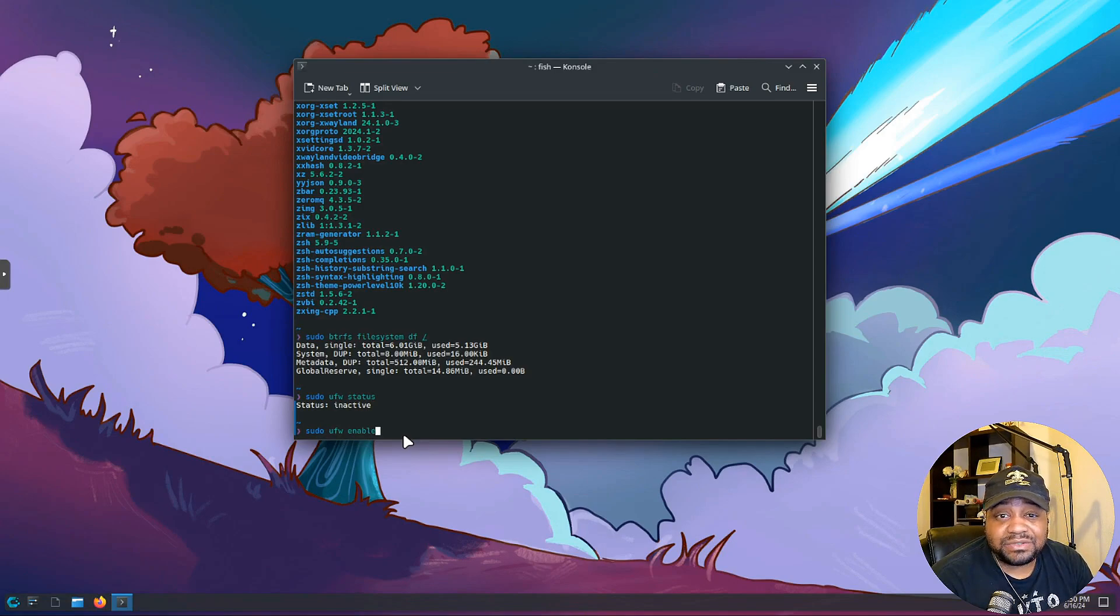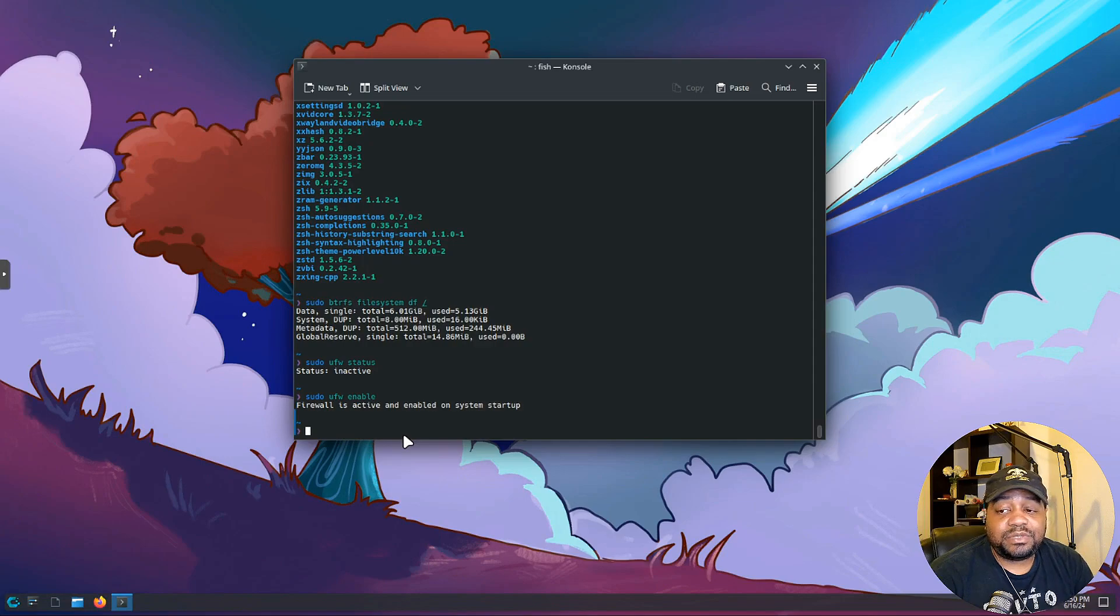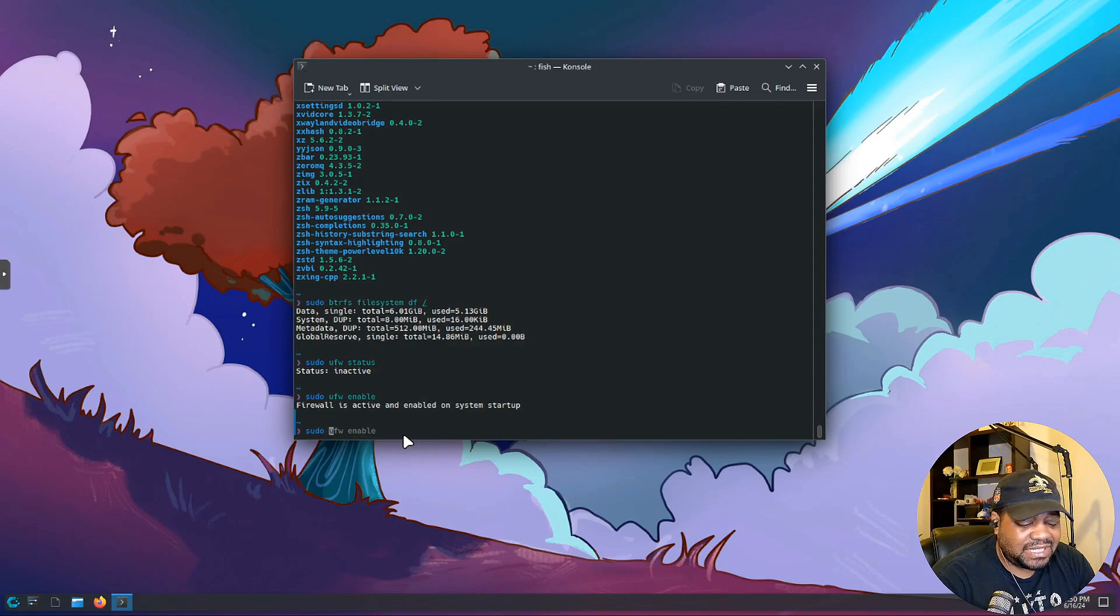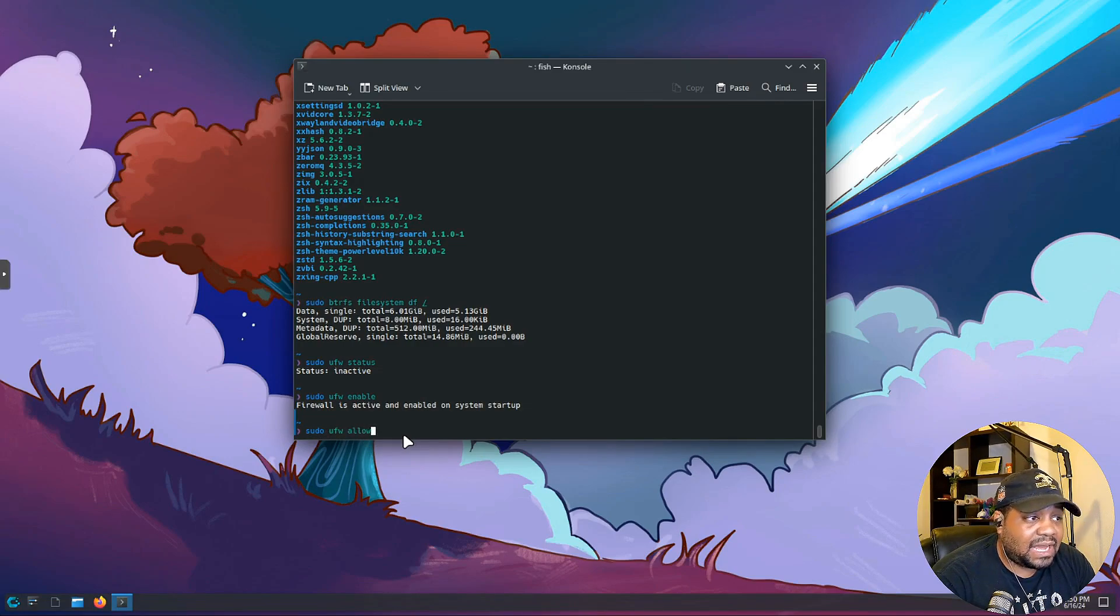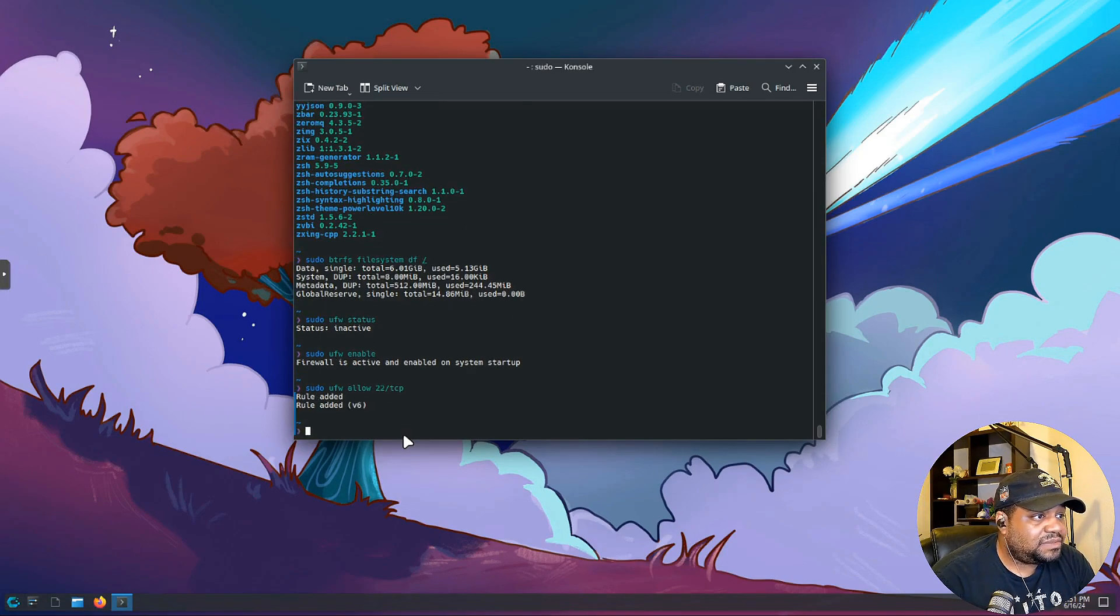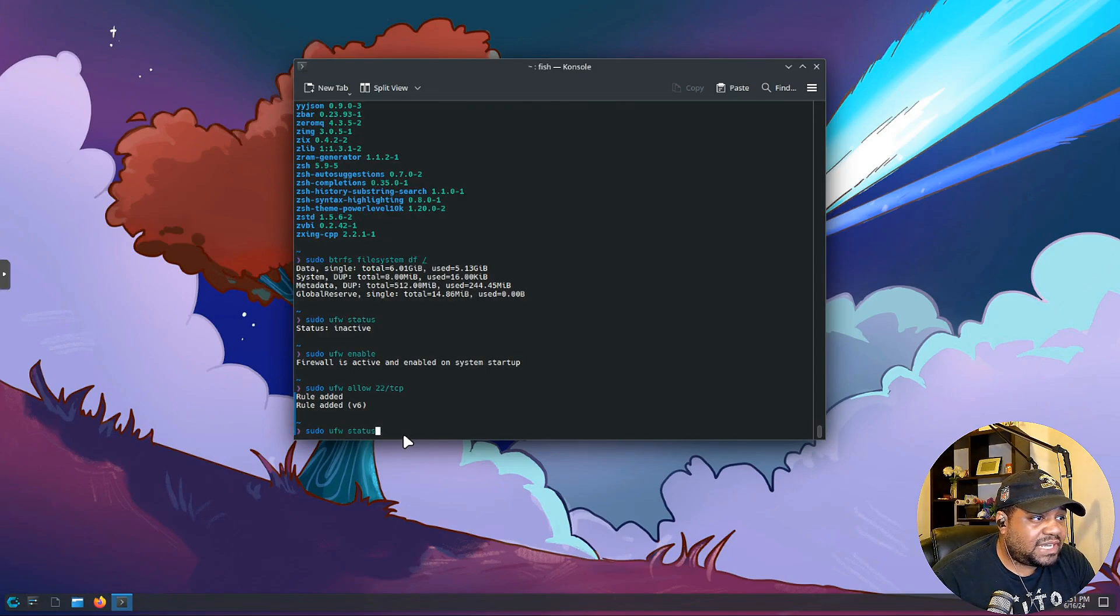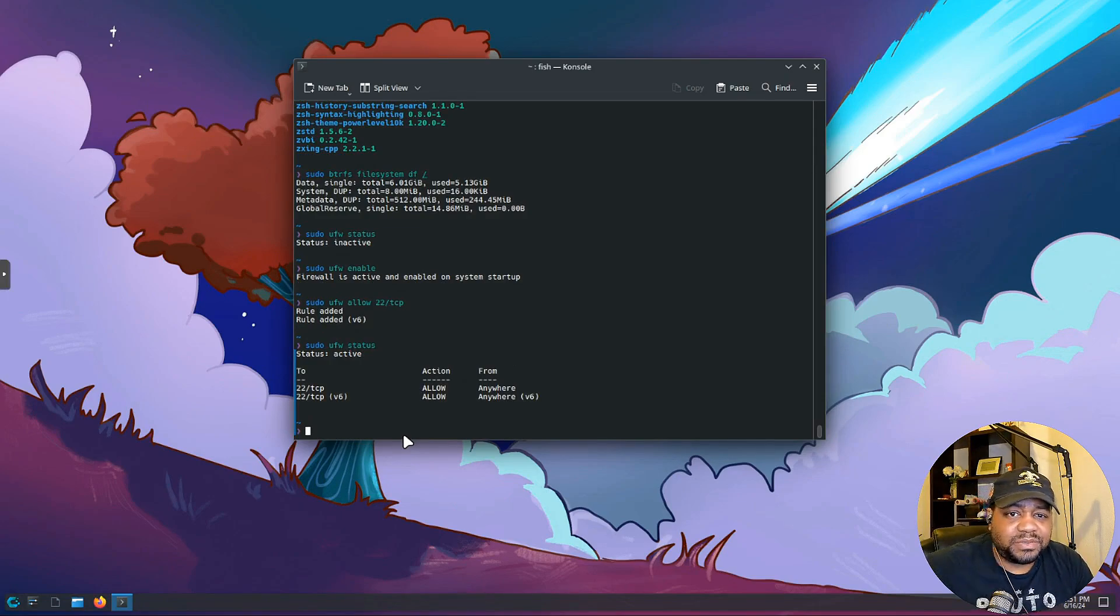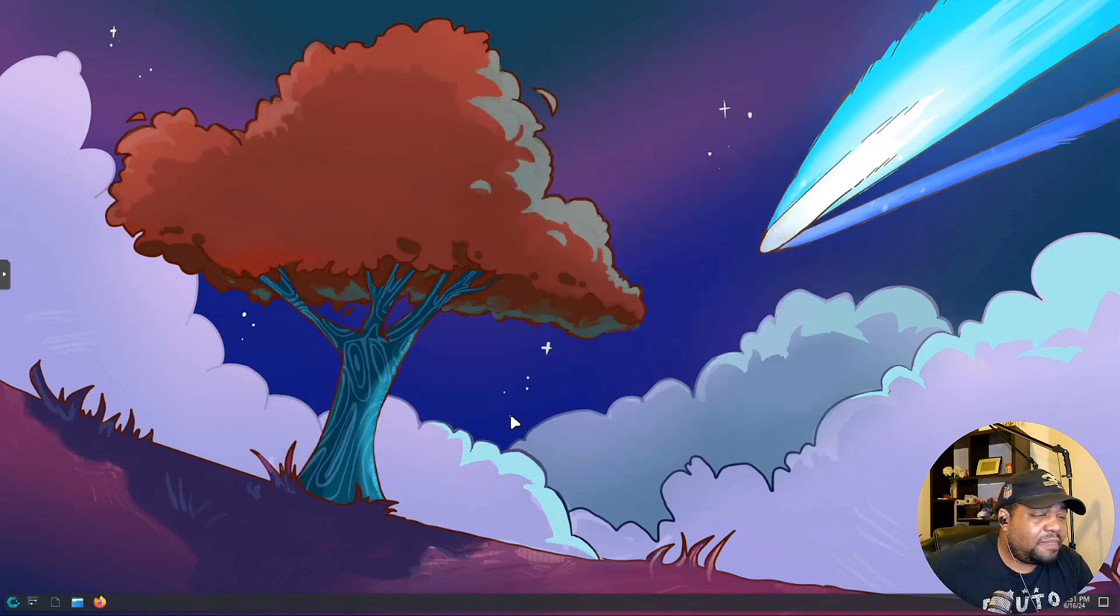Yeah, you definitely want to turn on your firewall. A majority of these Linux distributions come with the firewall turned off, but I would recommend you turn it on. Let's say you want to have access to it via SSH. You can do ufw allow, you can go 22 and then forward slash tcp and press enter. That'll add those rules there. We can go sudo ufw status again and we can see that rule is there. So port 22 is open so in case we need to SSH into the system we can. So I'm gonna exit out.